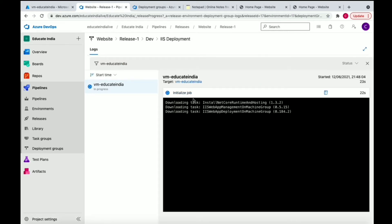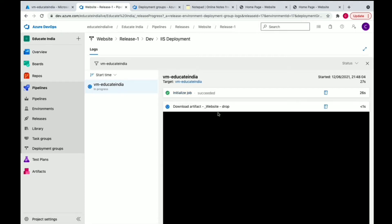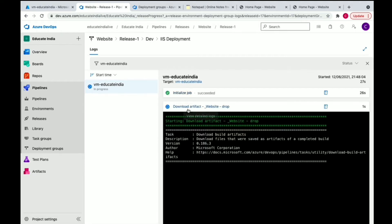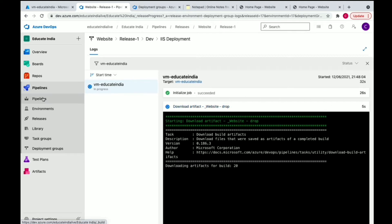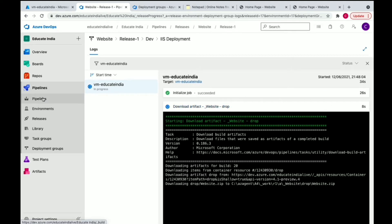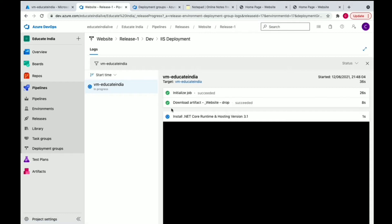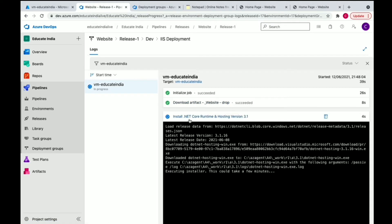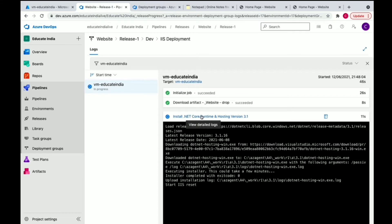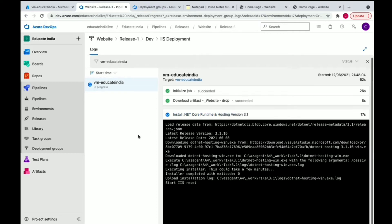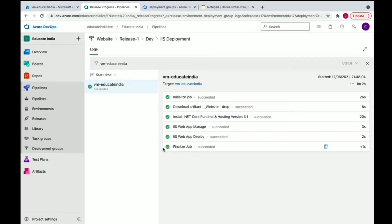It's initializing the job, then it will download the artifact. First in the build pipeline it published the artifact. Now it's going to download the same artifact from the drop location, and then it's going to install the .NET Core runtime because we have a .NET Core project. It will install this particular .NET Core runtime on the server.